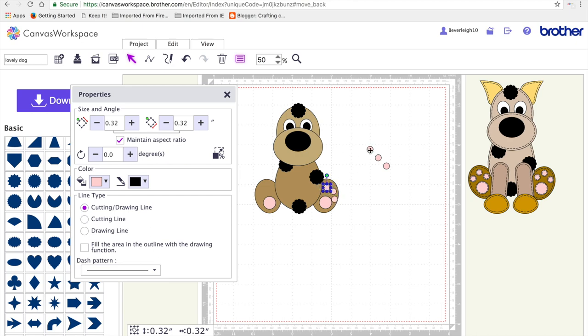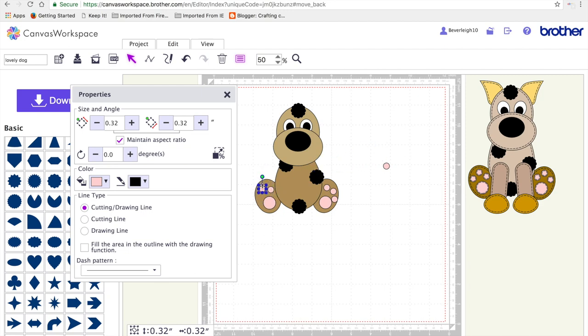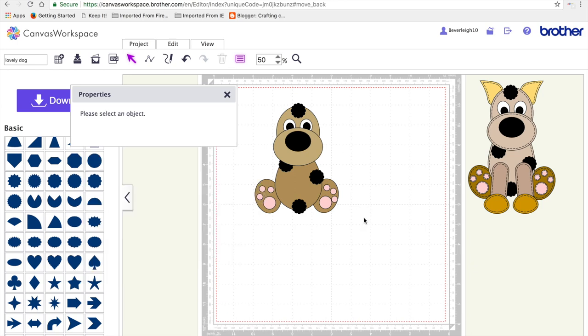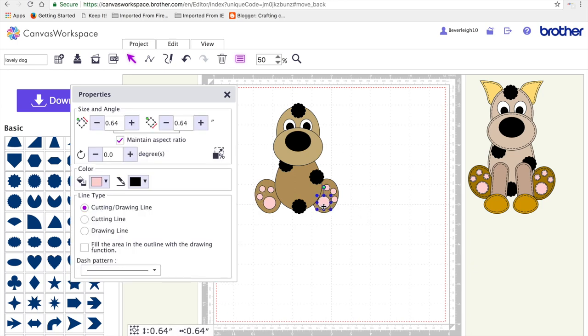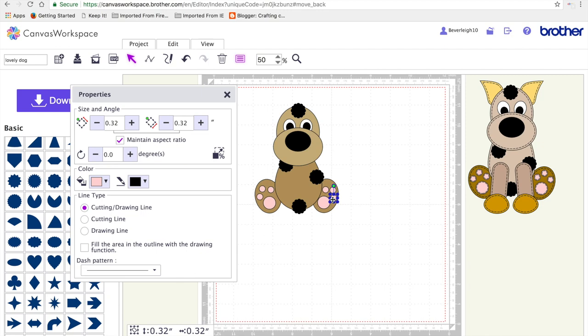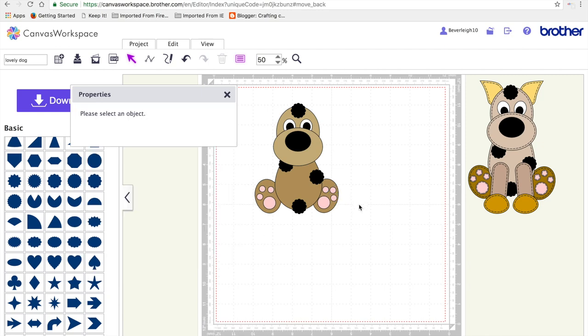I'm just shifting things around now, shifting the little pads onto the dog's paws. Just satisfied that I need to have everything on the right surface.